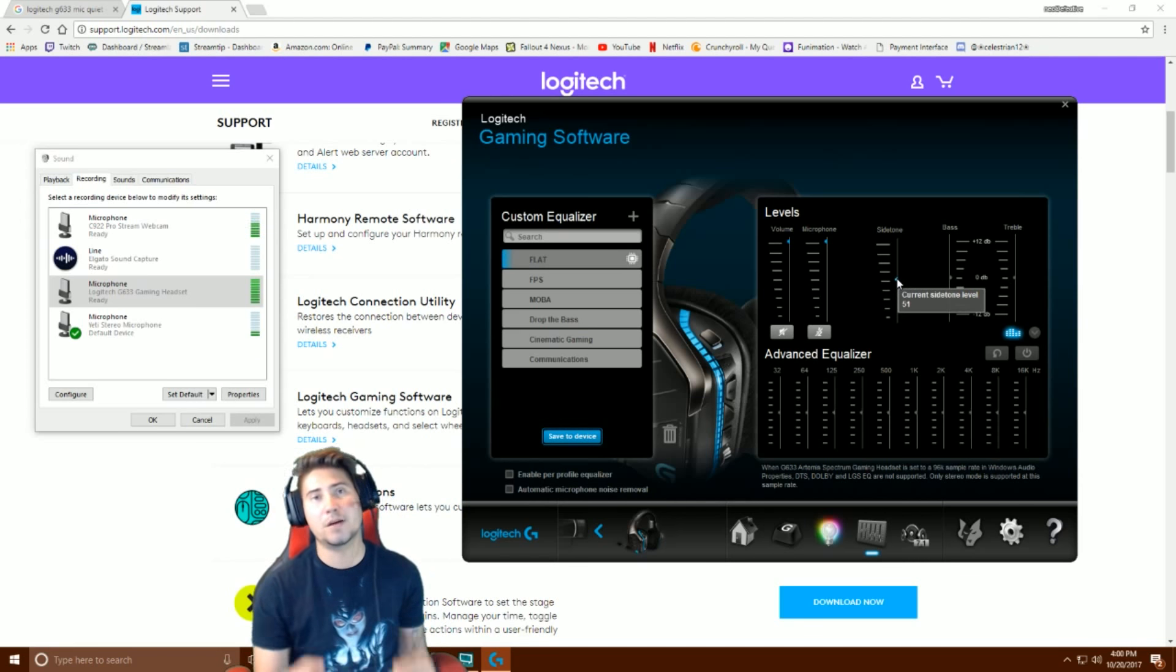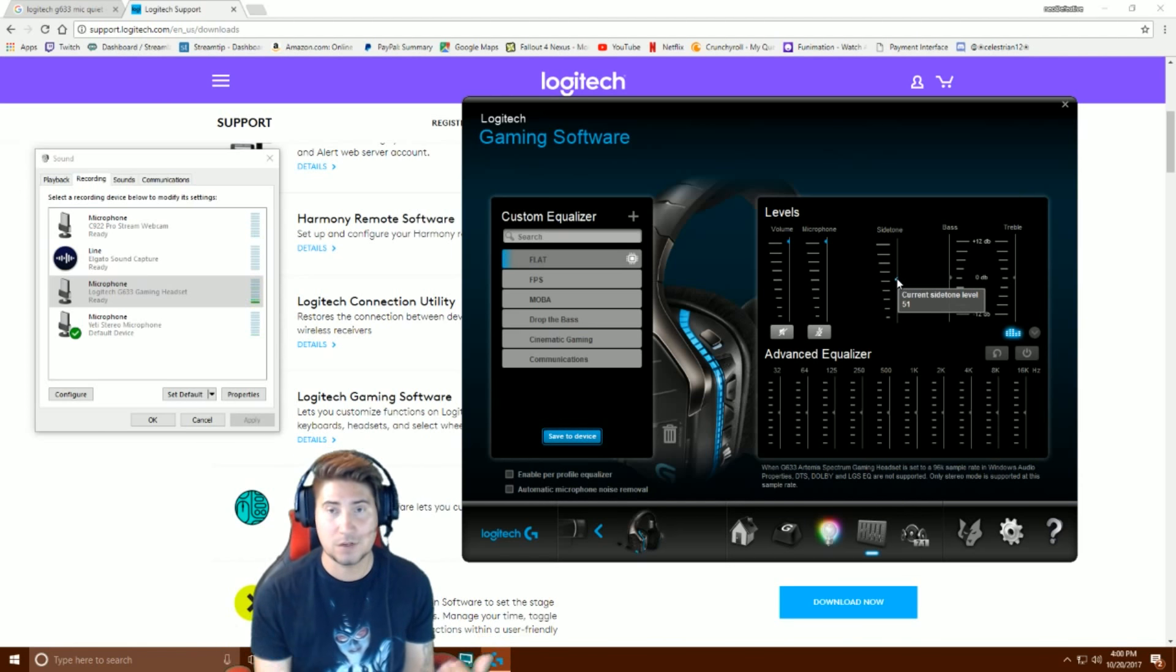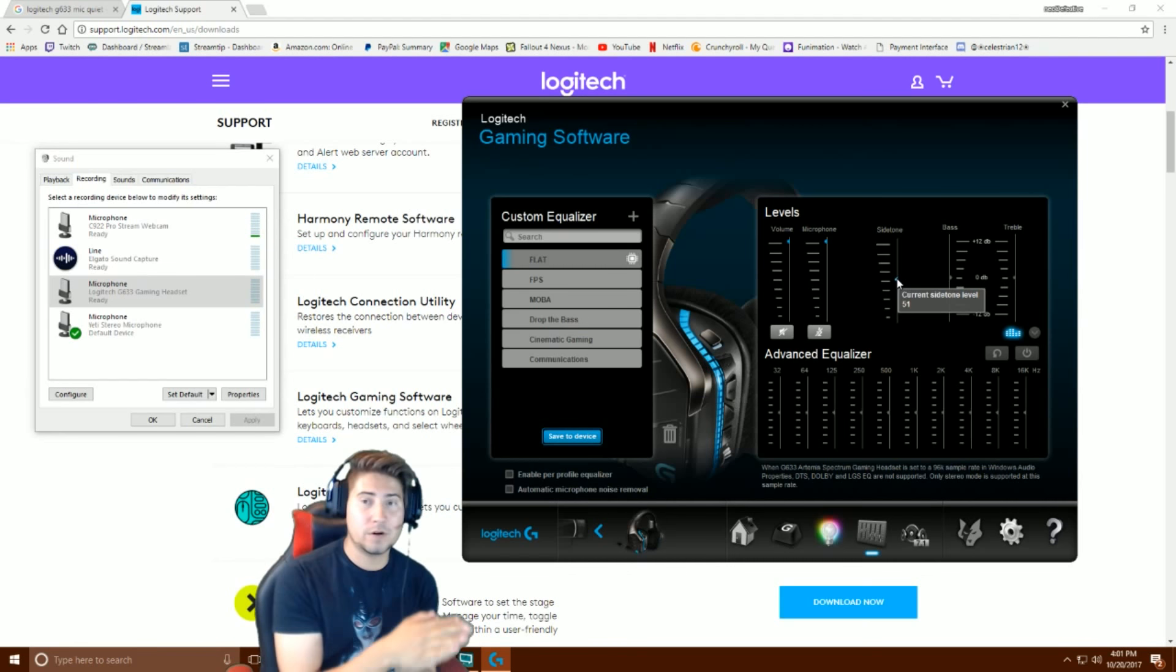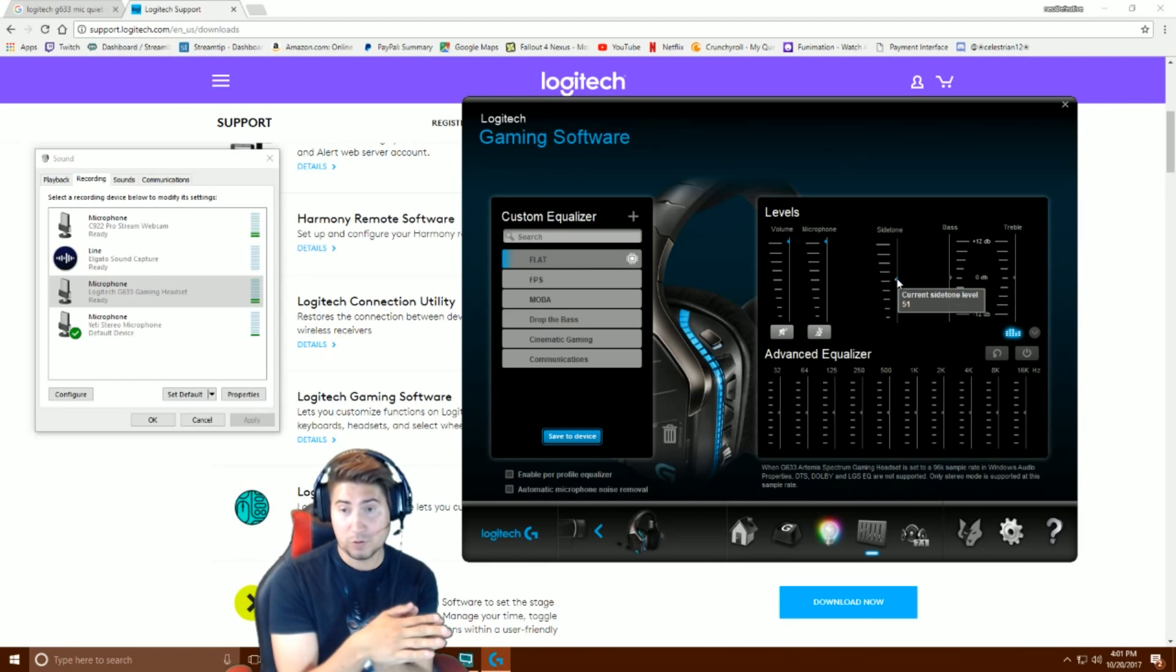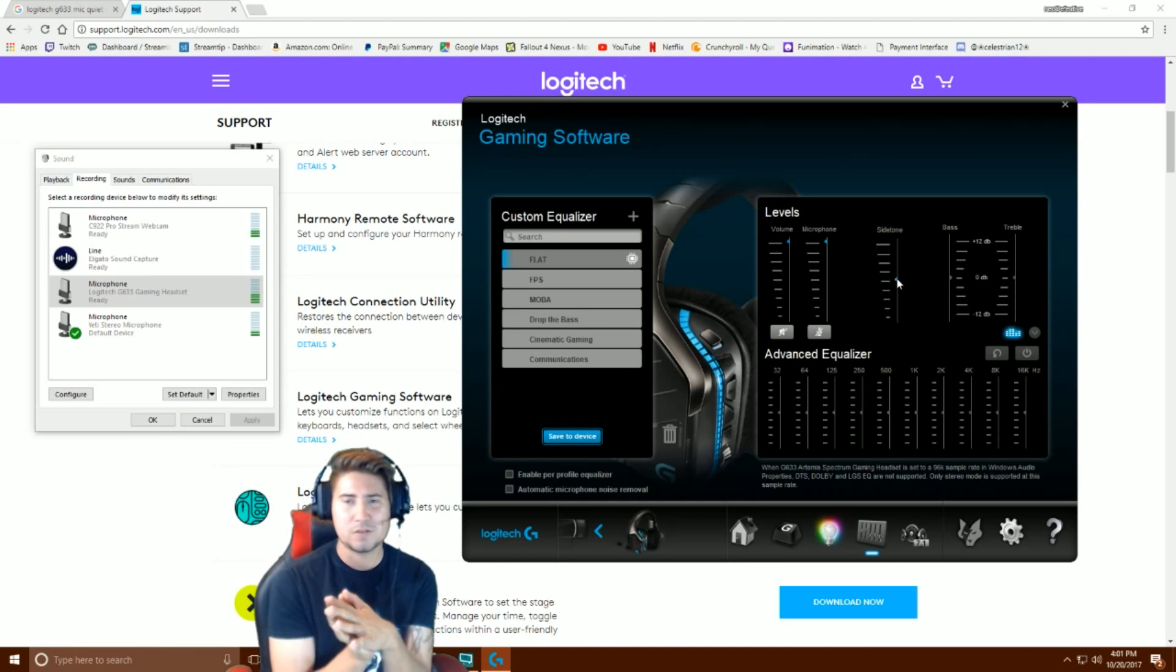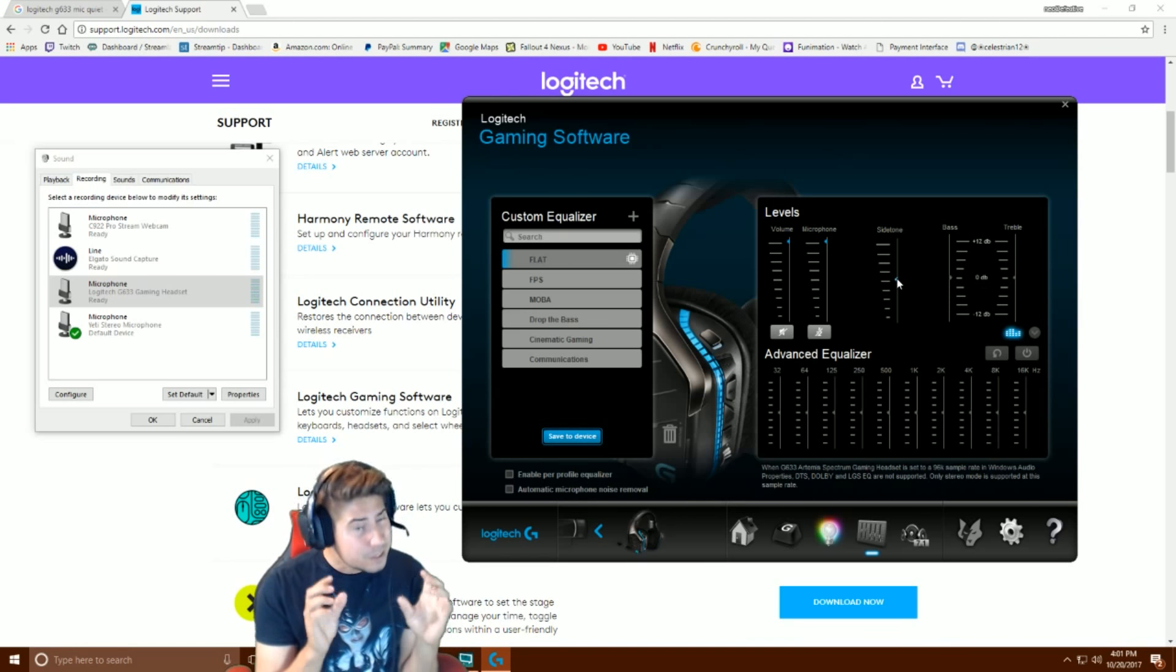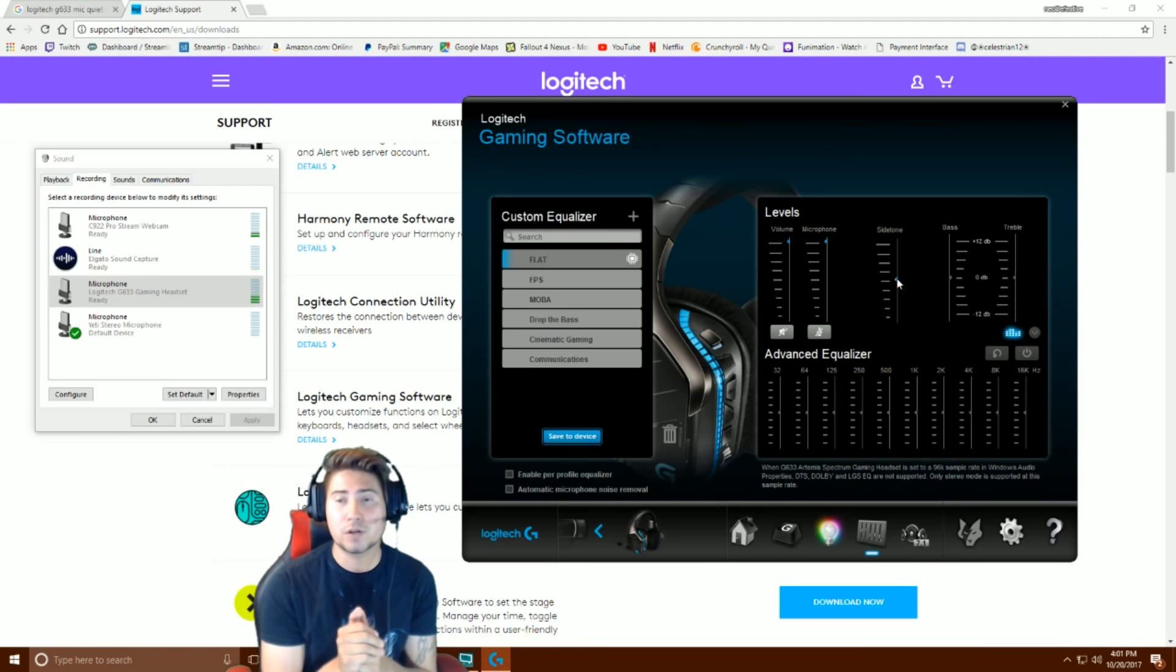That's what I suggest you do: download the software, open it up, go to your headset level volume. I have this at 7.1 surround sound. If you're using stereo, you will hear that the microphone is just a little bit louder, easier to hear the mix inside the headset.